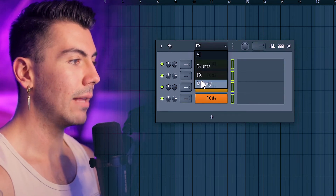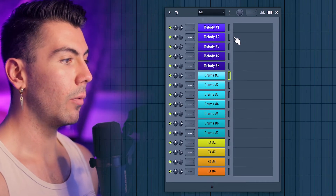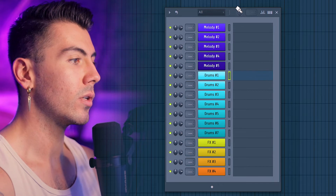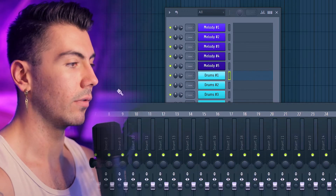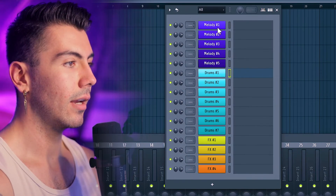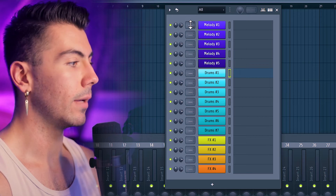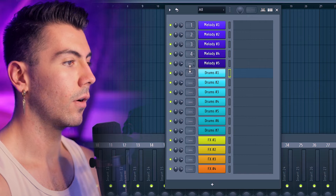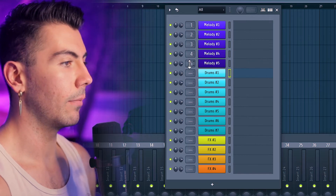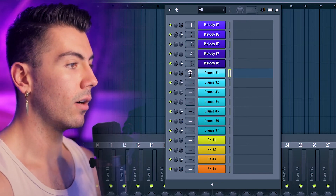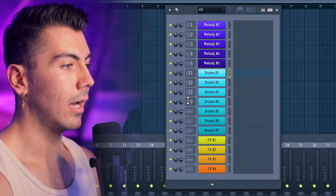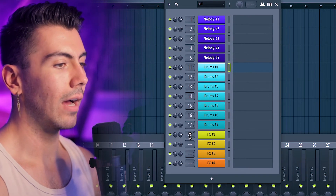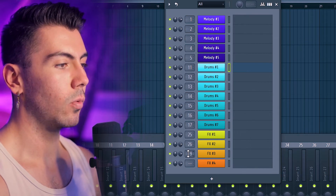Now we've got our Drums, Effects, and Melody groups all right here. Going back to All, everything is color coordinated and looks really nice. The next step is setting up these sounds over in the mixer. I'll grab the channels and start putting them where I want — Melodies on tracks 1 through 5. I'm going to skip down and put Drums starting on number 11 going down the line, and Effects over on around 25 or so. I like leaving some mixer tracks in between each group so if I want to add more on a heavier project, there's room.